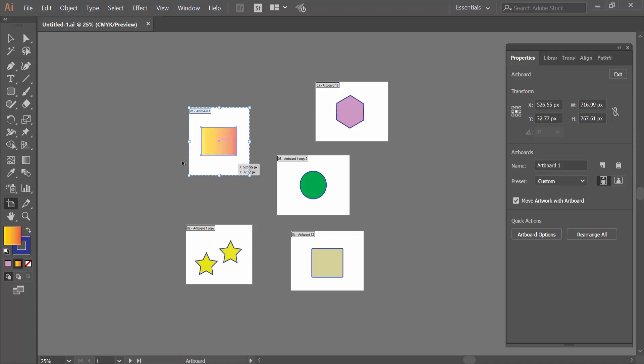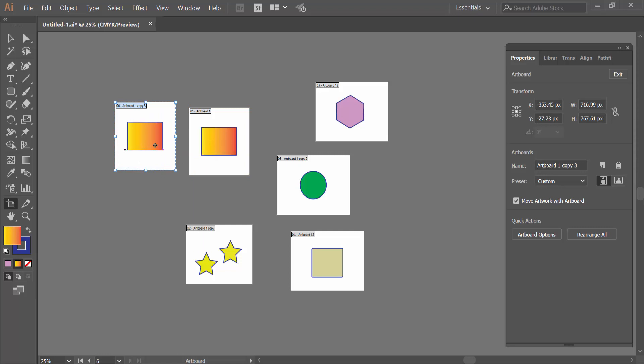And drag your mouse to copy the artboard. See, this artboard copied with the artwork.